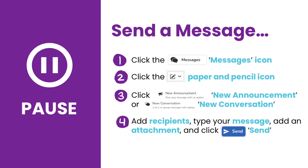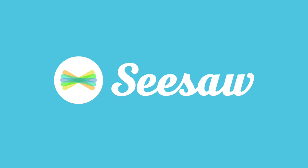Pause the video now and take a few minutes to send an announcement or group conversation to administrators, teachers, students, or family members. For additional resources on Seesaw Messages, check the description. See you again soon here at Seesaw.